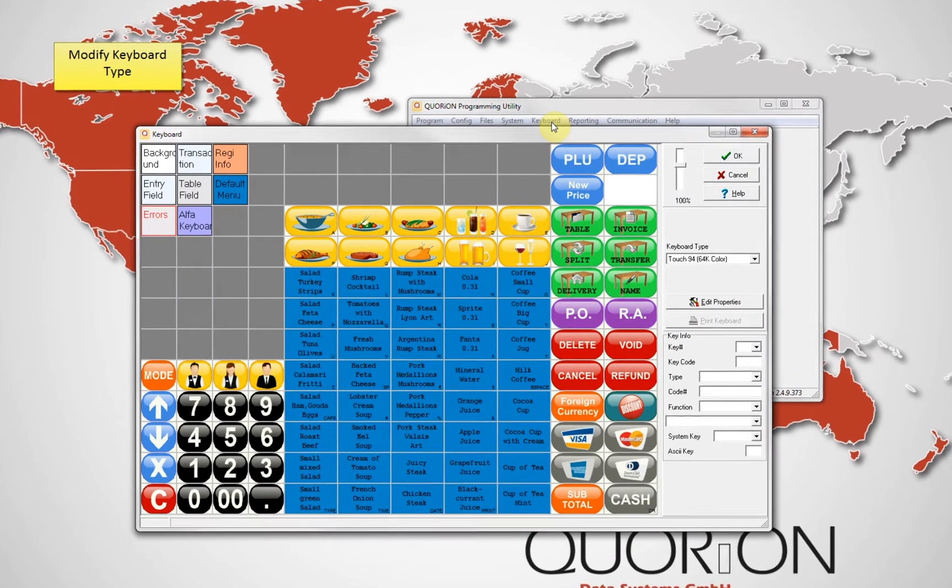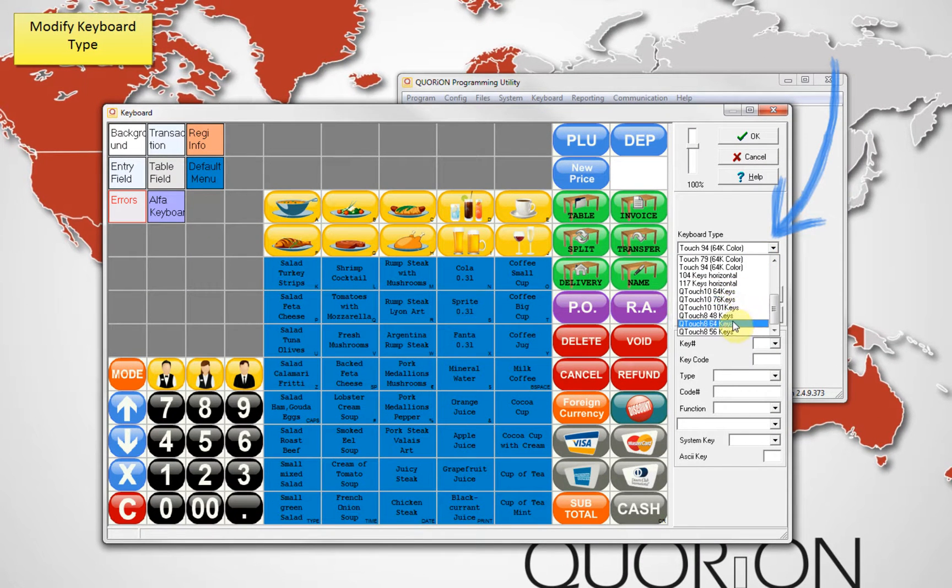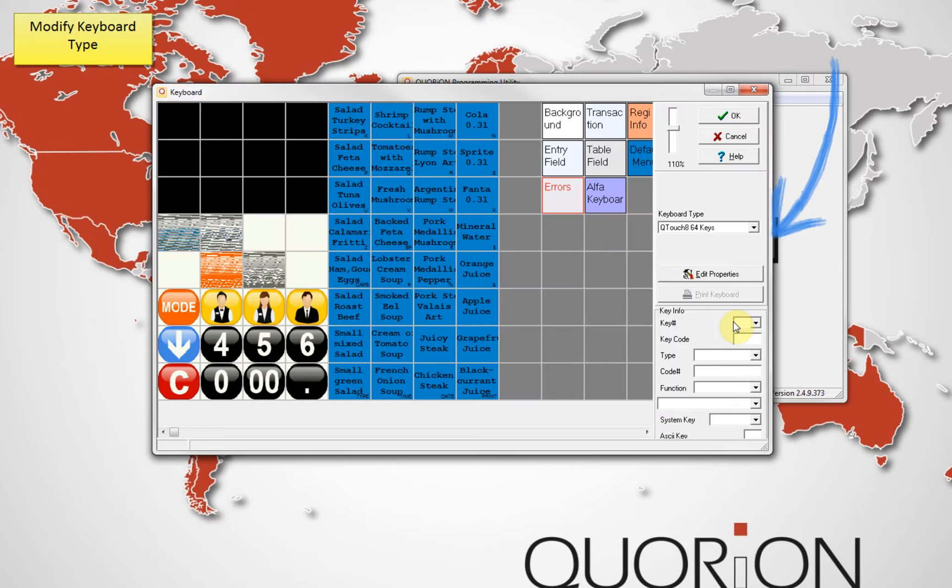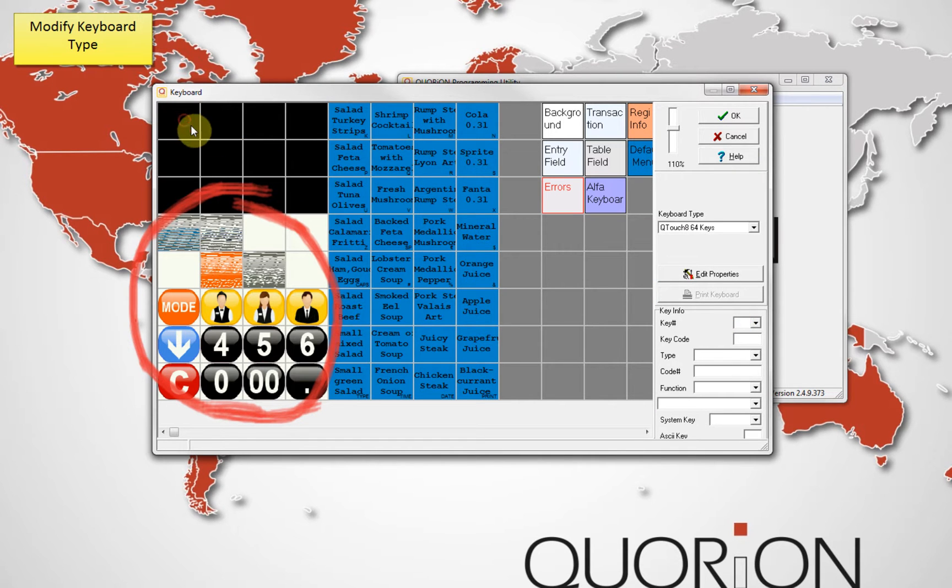Go to keyboard and change the keyboard type, choosing the model we want to use. The keyboard will be automatically modified.